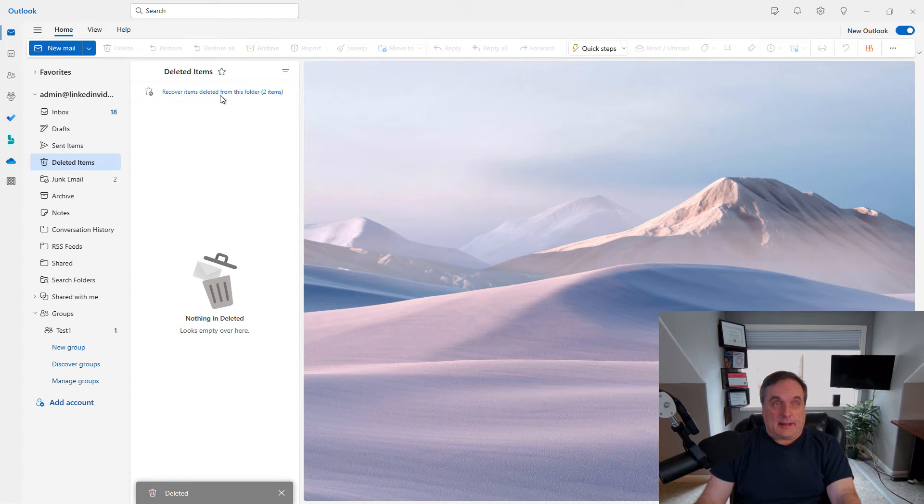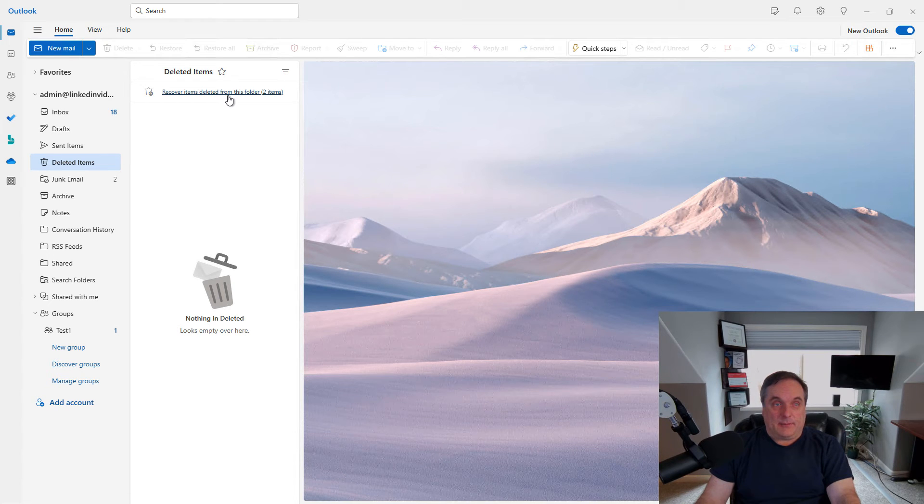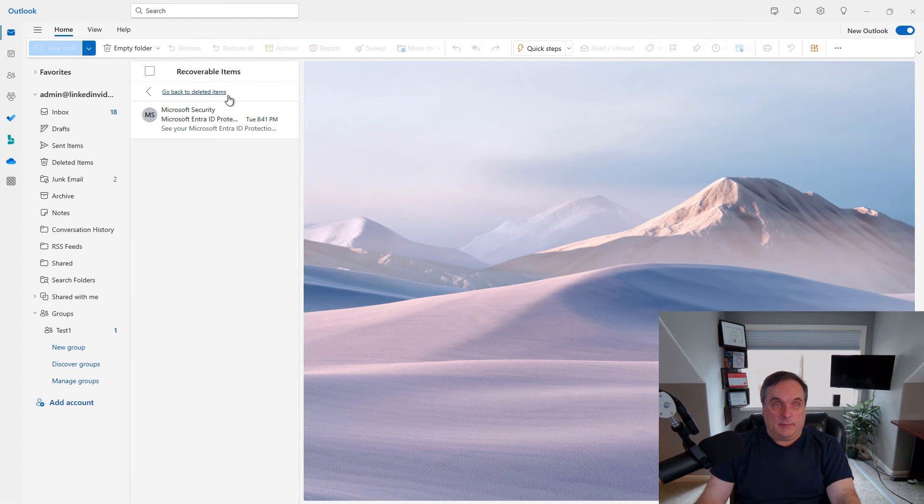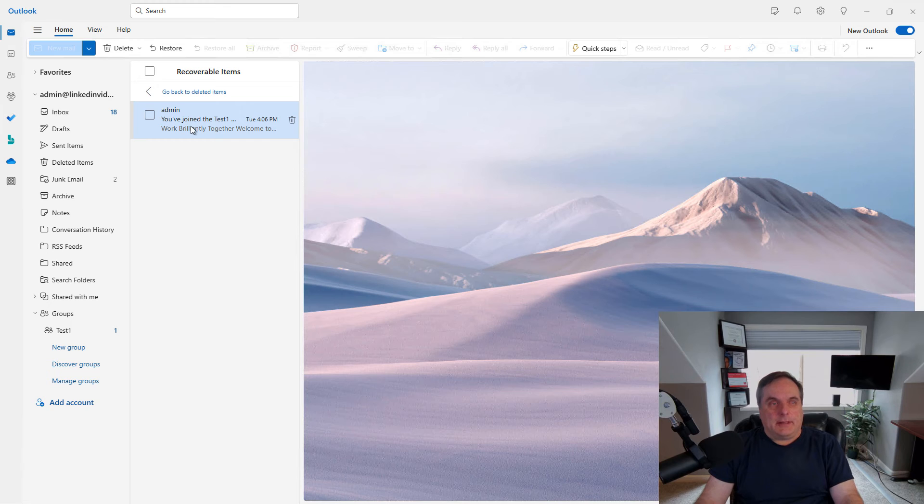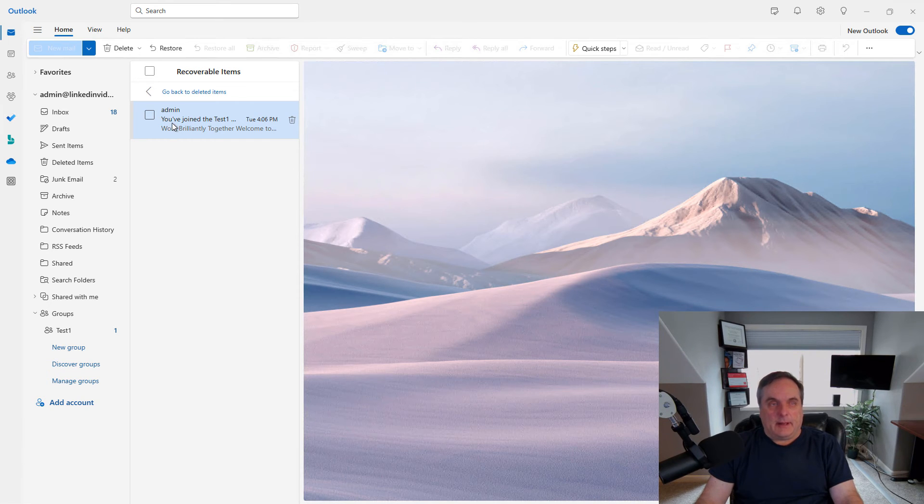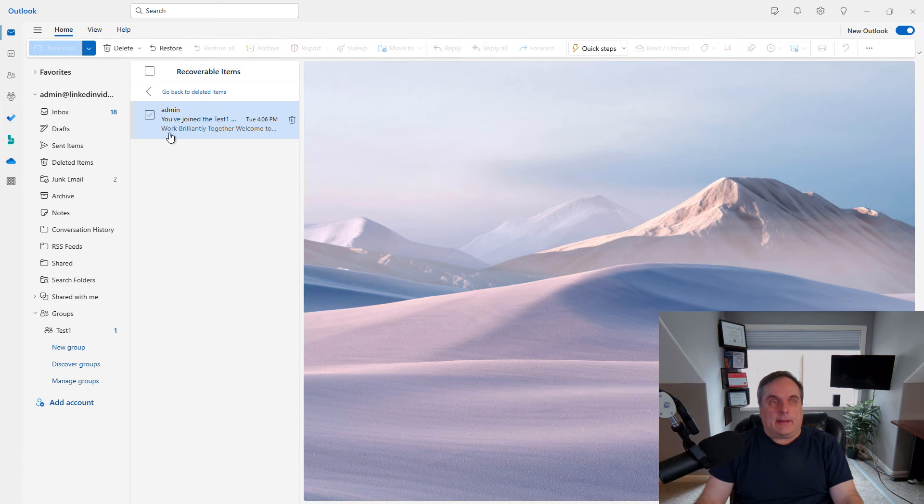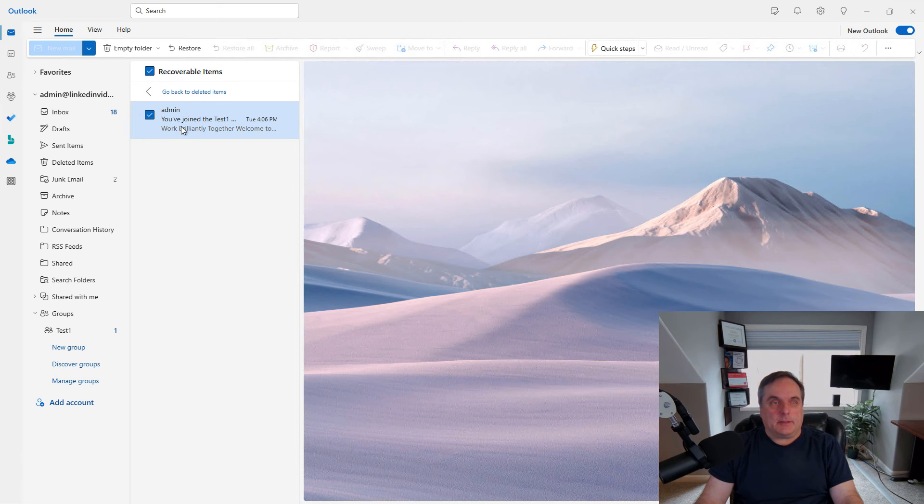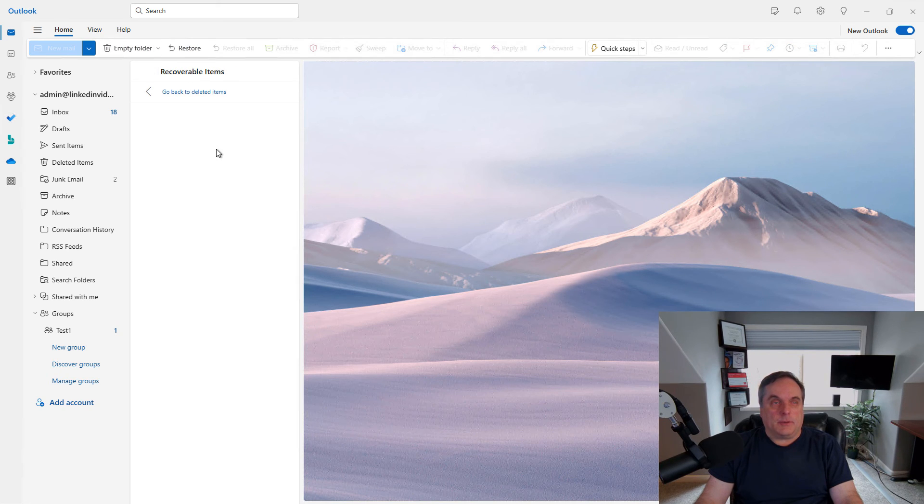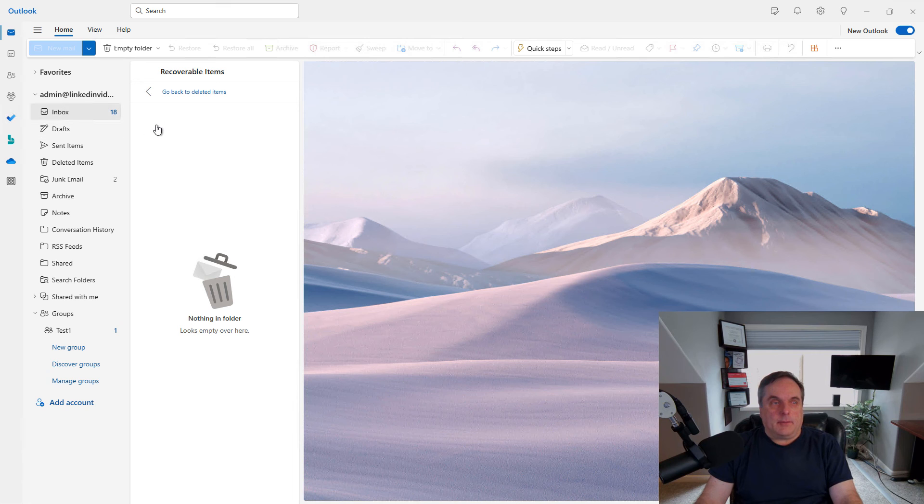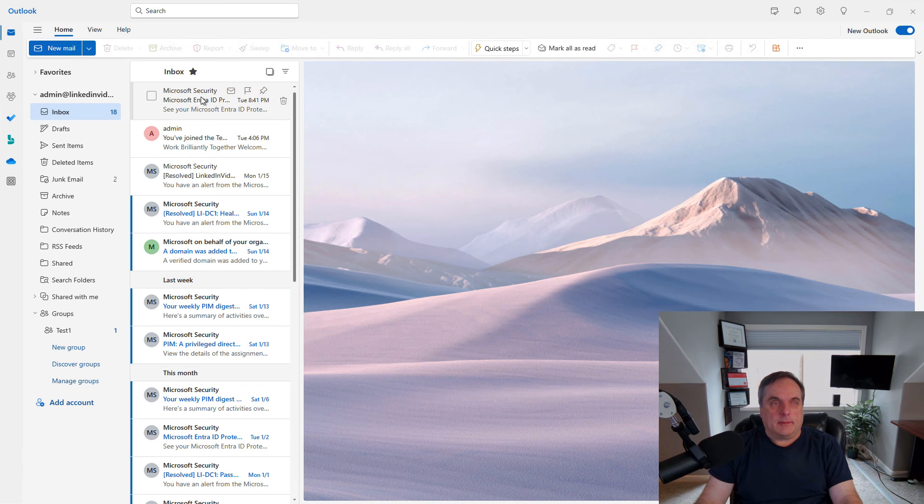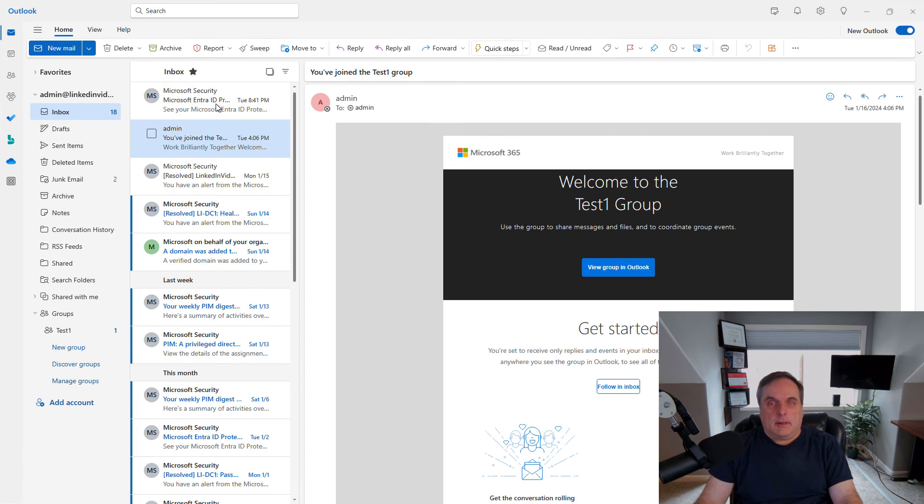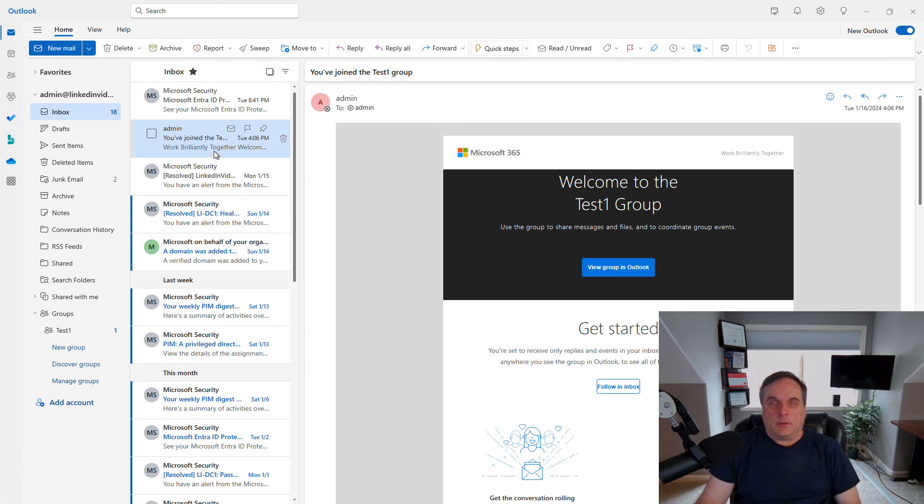I can click on Recover Items deleted from this folder. And inside my Deleted Items, you can see the email I had just deleted from the Deleted Items folder. So it was not permanently deleted. Now I can check the box and choose to restore the file. And when I do that, you can see my email has been restored to my inbox.